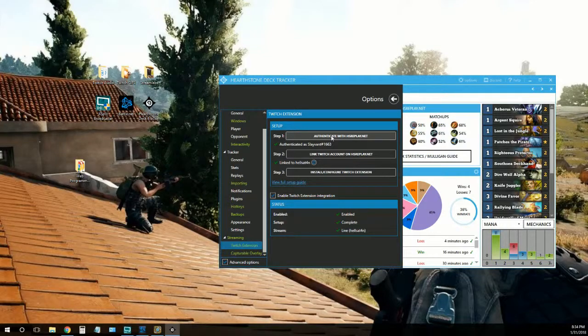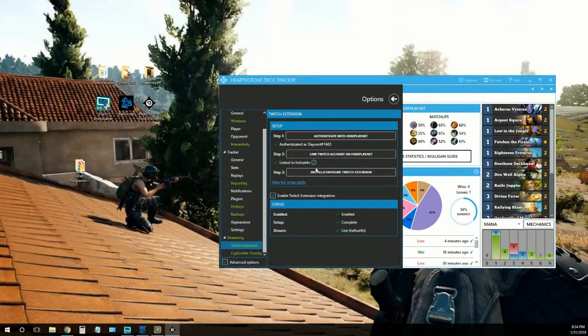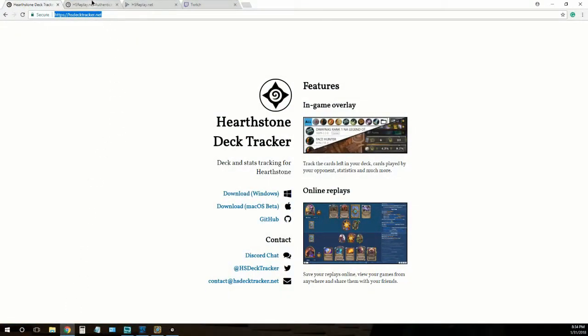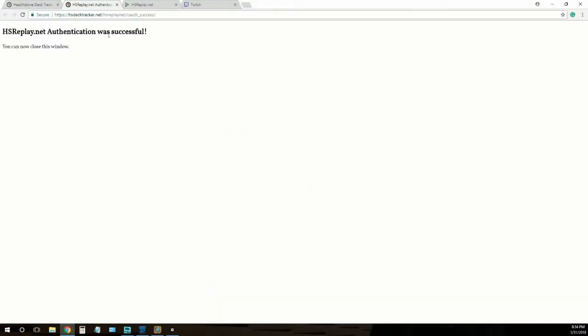All right, the first thing we're going to do is authenticate with hsreplay.net. I've actually already done that. The way you can check to see if you've done that is you'll see it here: Authentication was successful.